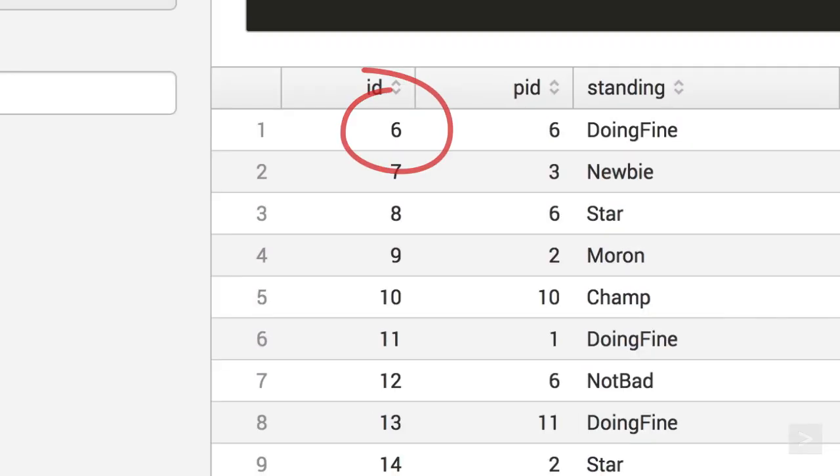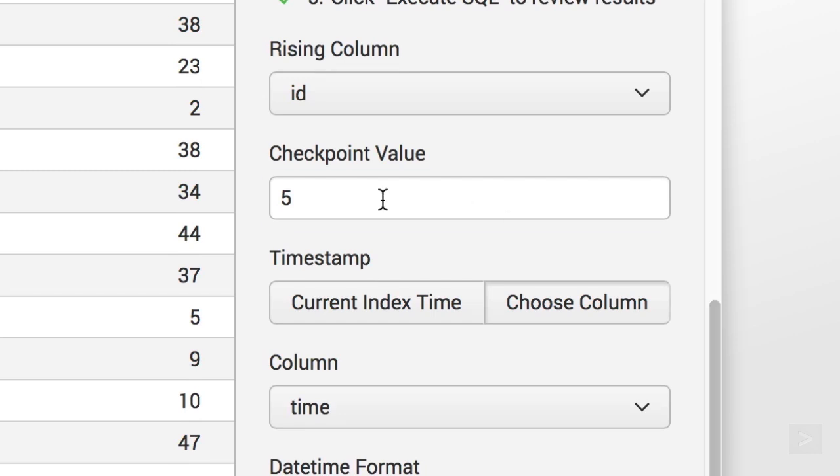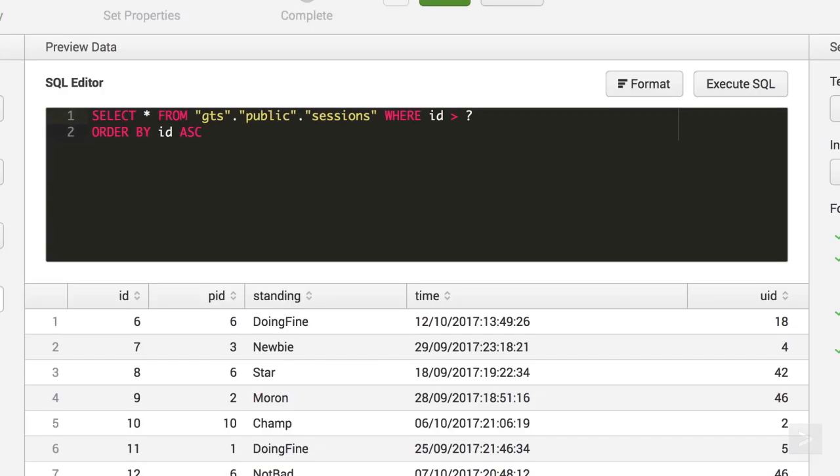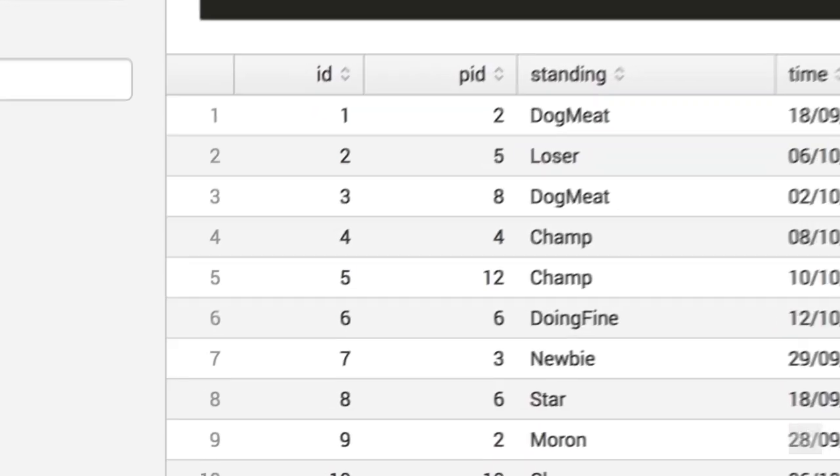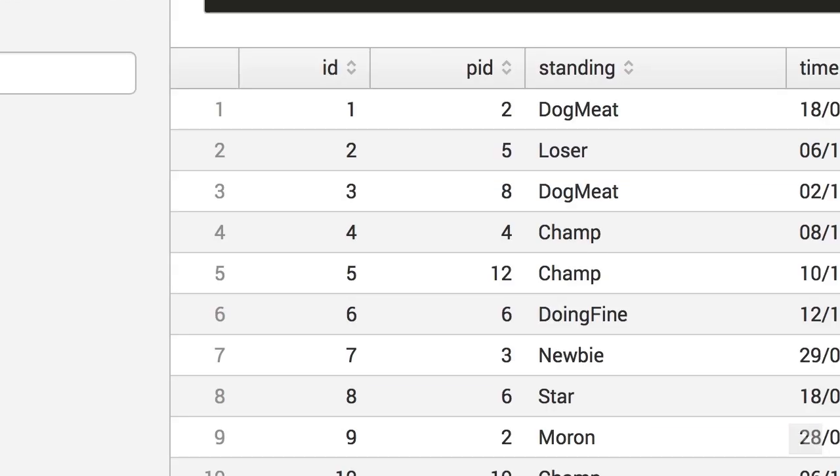Of course, we will want to ingest all of the data, so we set our checkpoint value to 0. Now, when we run the SQL query, we'll see all the rows being returned starting at row 1.